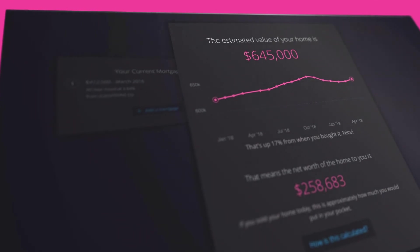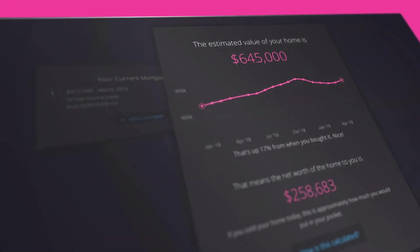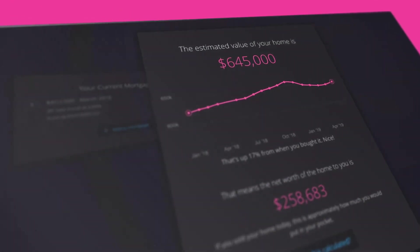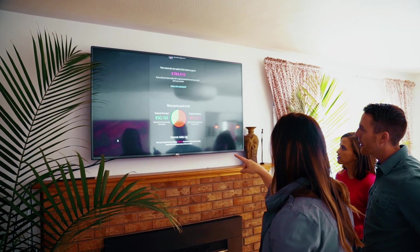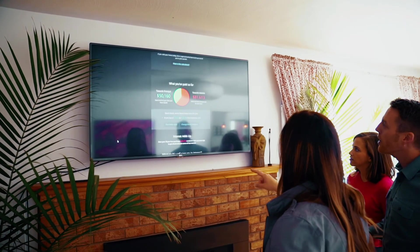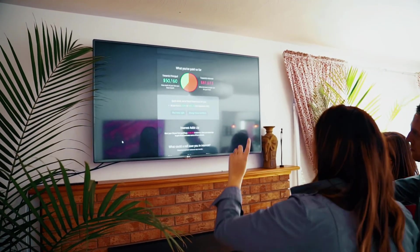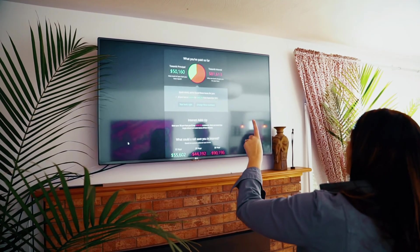At the end of the day, HomeBot is here to empower homeowners and prospective buyers by helping them make smart home decisions and build wealth.